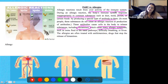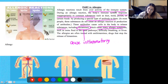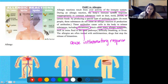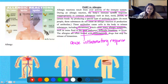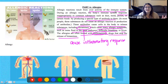We've actually seen this word histamines before - on day one or day two of our immune system, where we learned that histamines actually cause our inflammatory response. That same inflammatory response happens here when someone is allergic to something, causing symptoms such as extra fluid in the nasal passages, difficulty breathing, or hives. These allergies are often treated with antihistamines, drugs that stop the release of histamines. Common allergies include poisonous plants like poison ivy, pollen, latex, medications, nuts and shellfish, dust, mold and mildew, or animal dander.